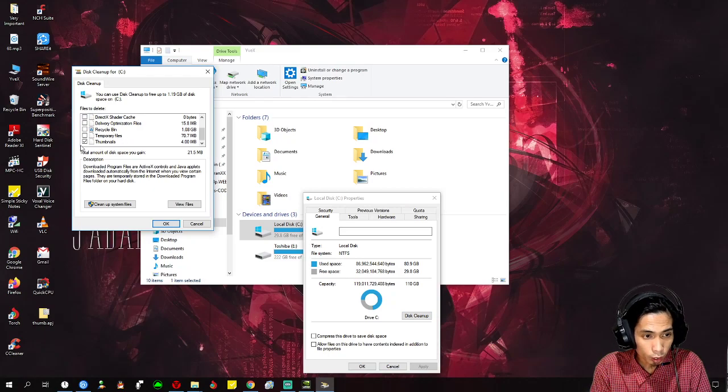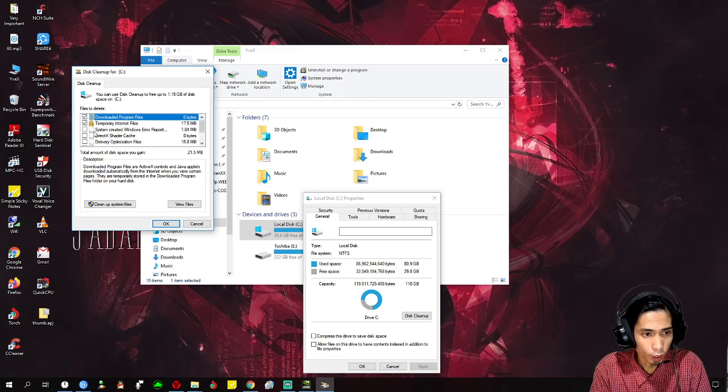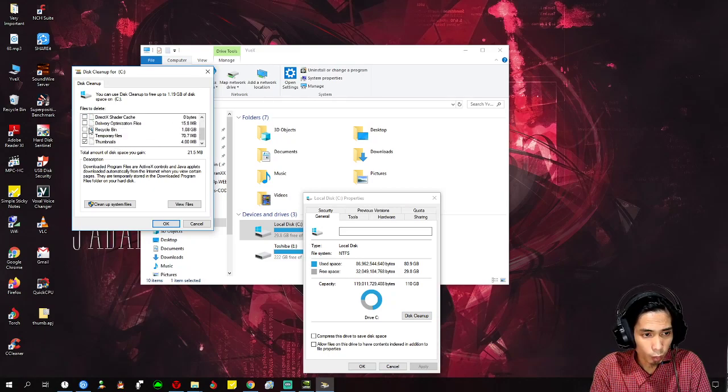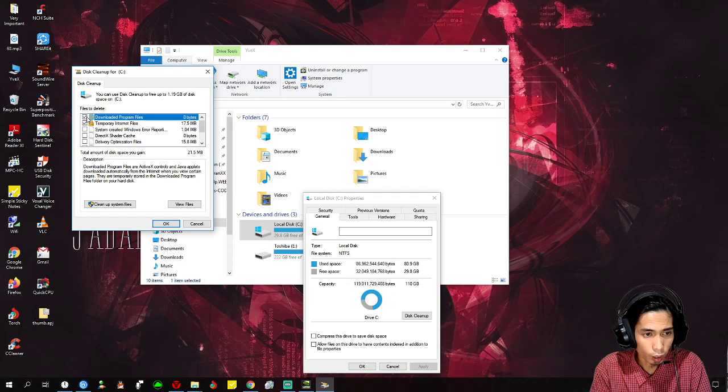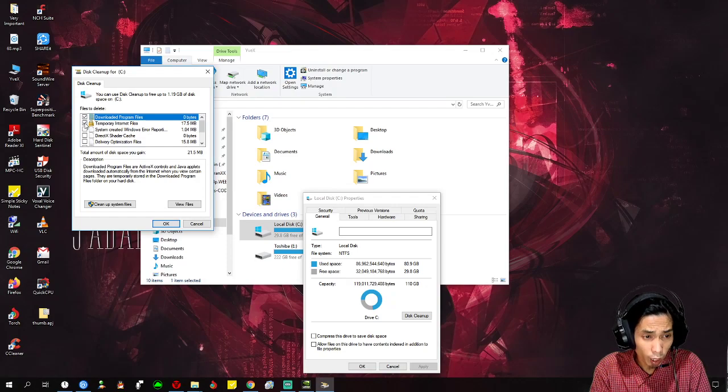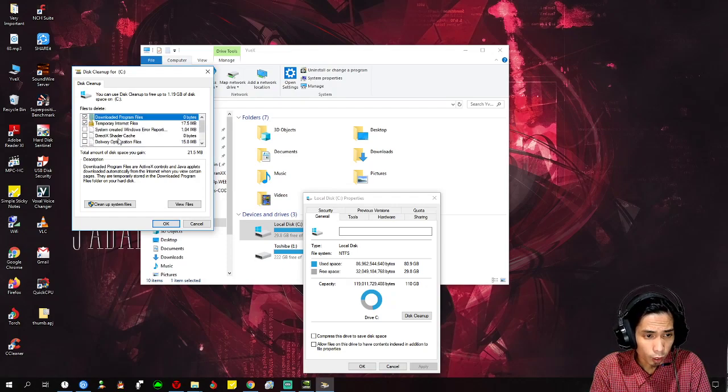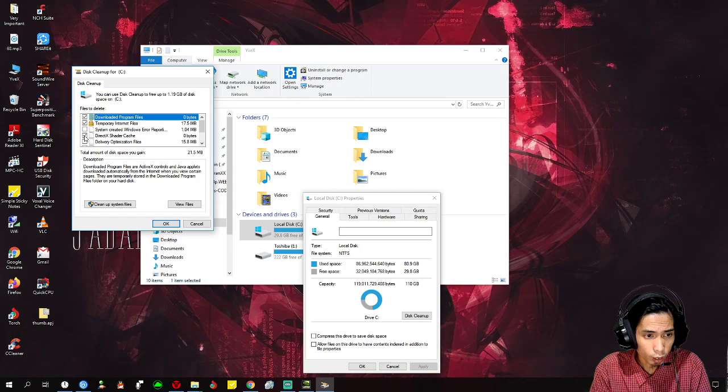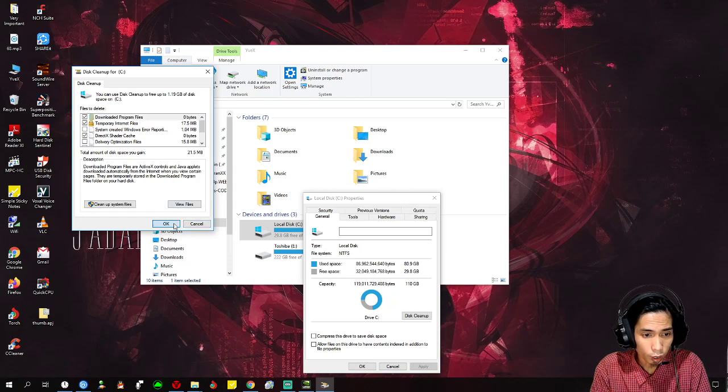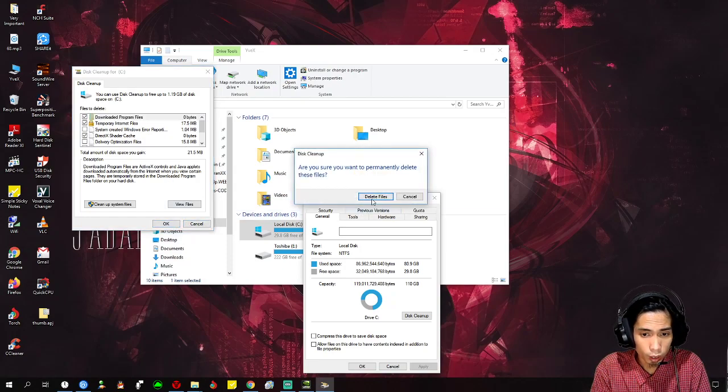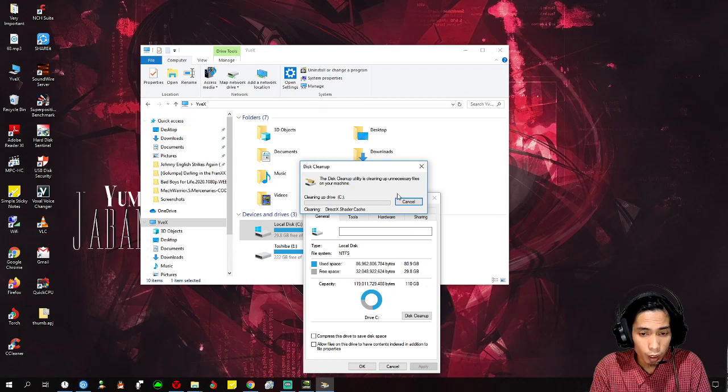Then check these boxes here: download program files, temporary files, thumbnails, and the DirectX shader cache. We just need to clear that up.